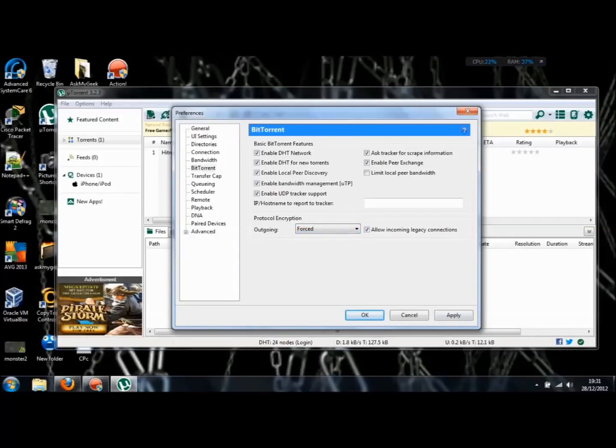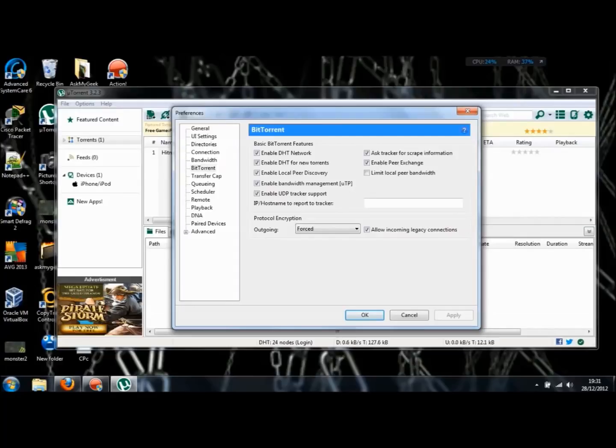You're going to put it to Force because it's going to allow you to have a faster download. It's to do with your internet service providers and what they sort of classify what you're downloading. If you force the encryption, it's going to give you a lot better, a lot faster downloads.